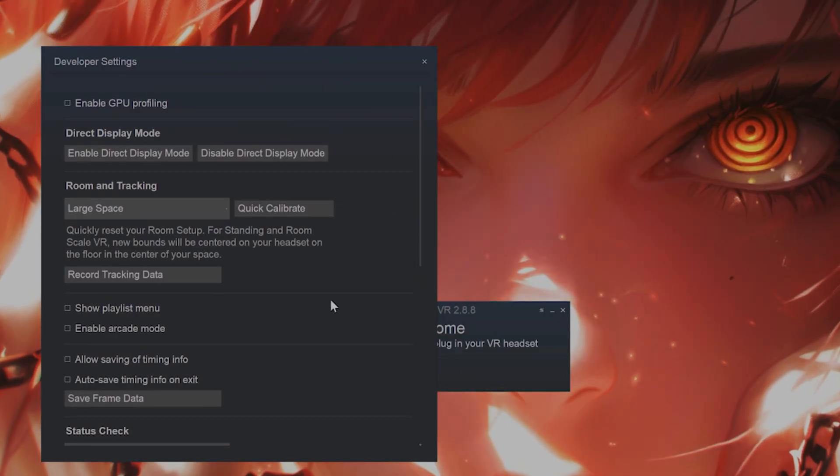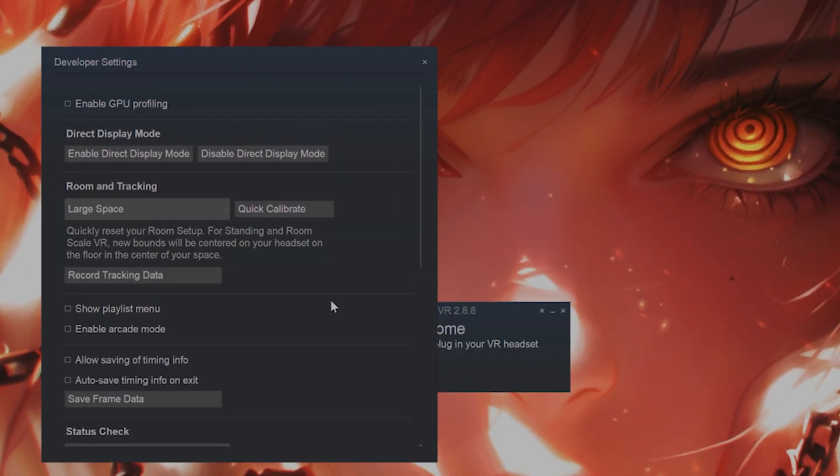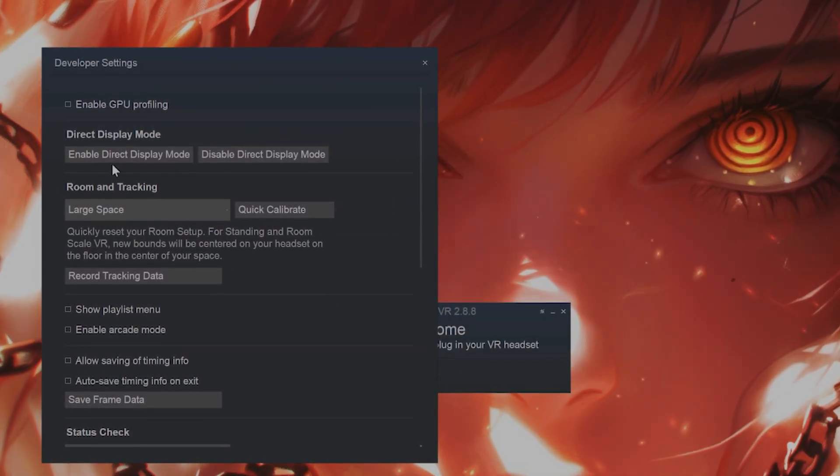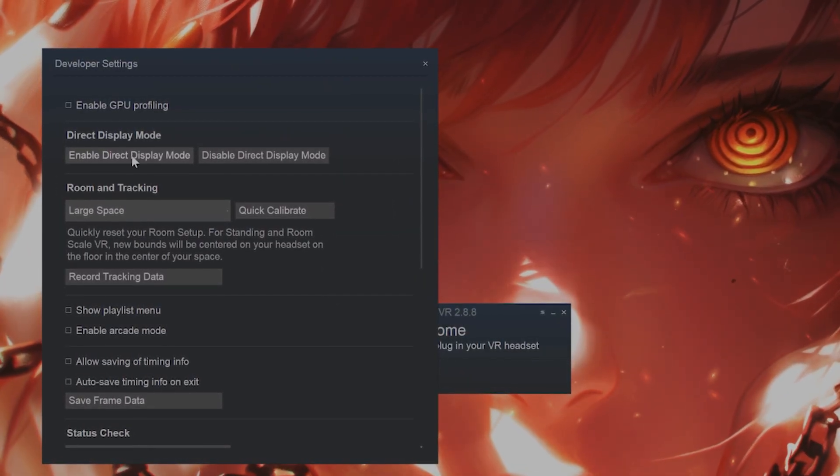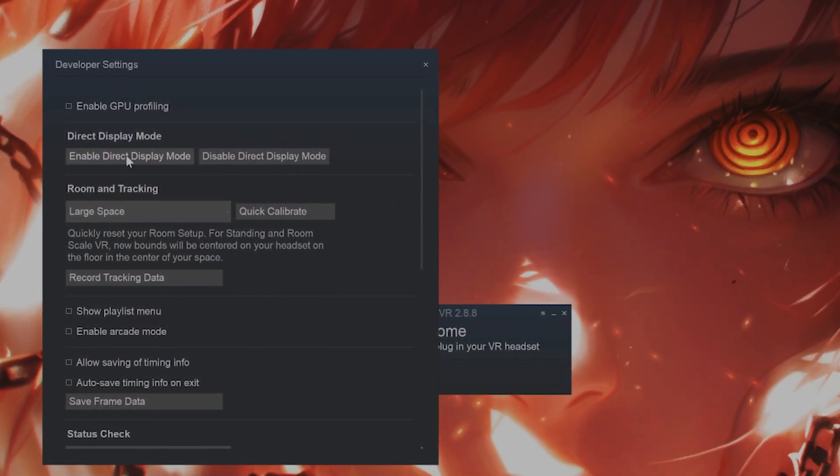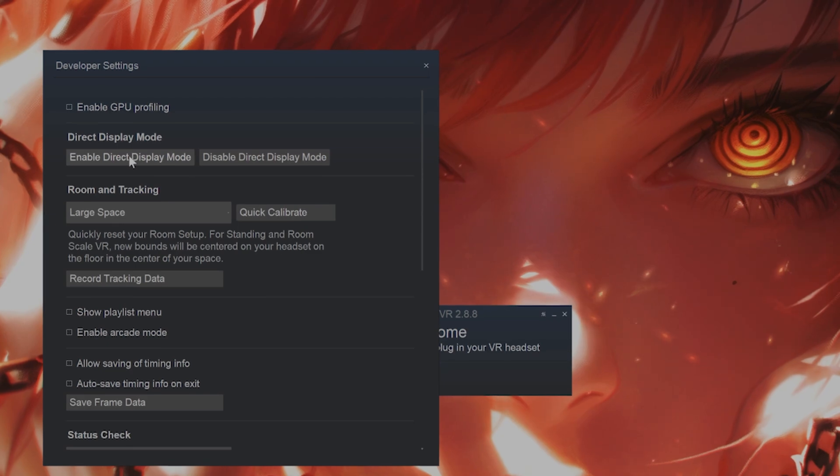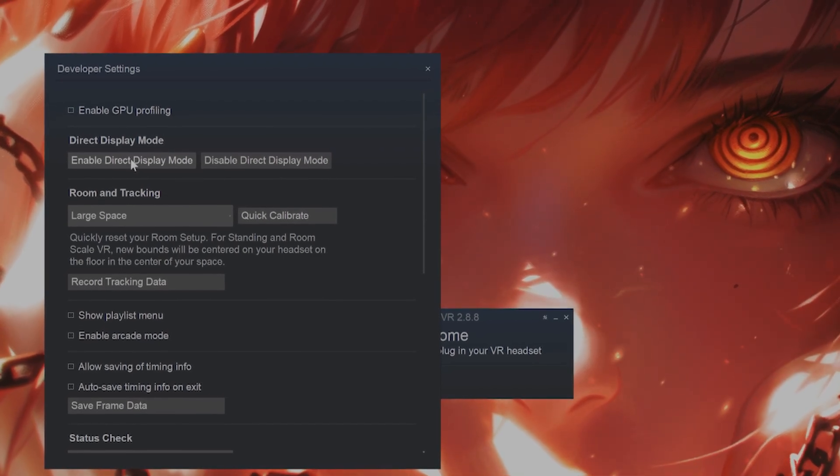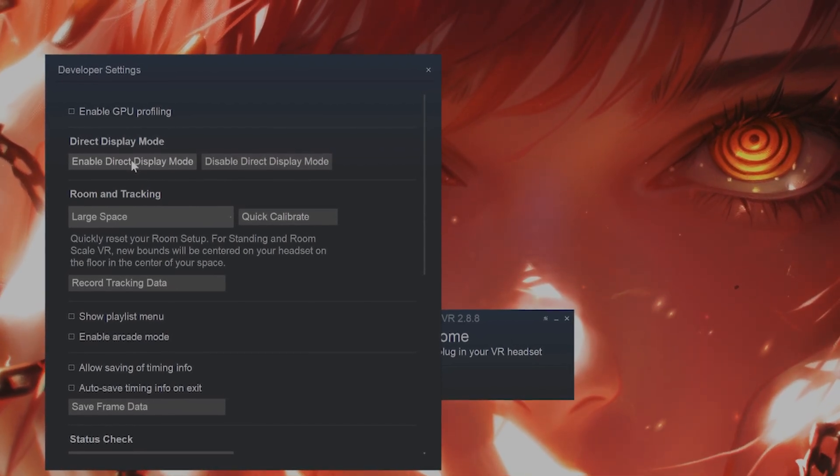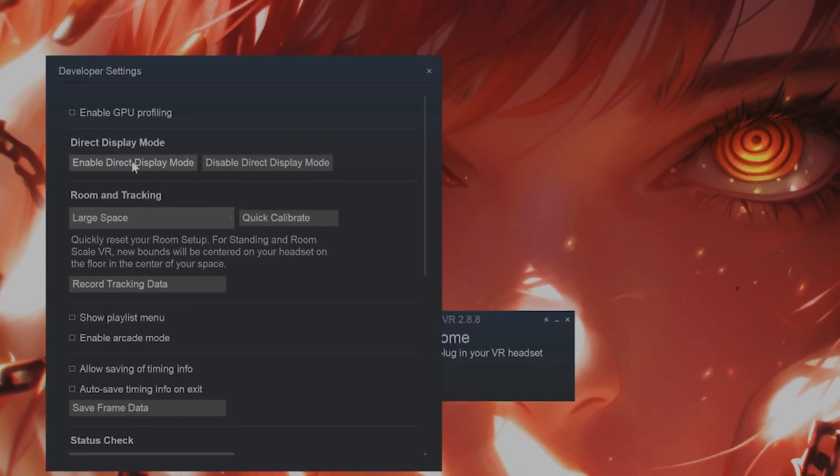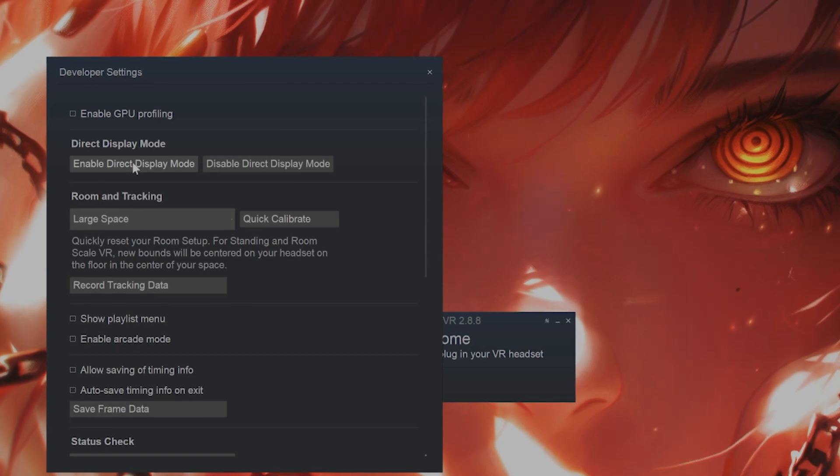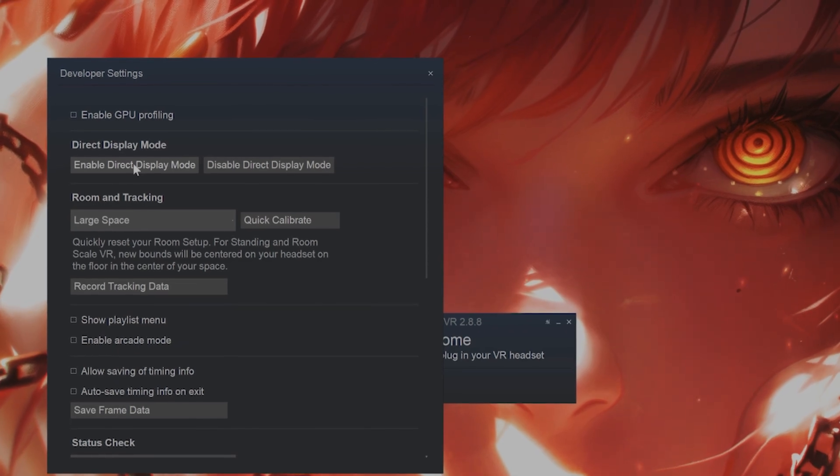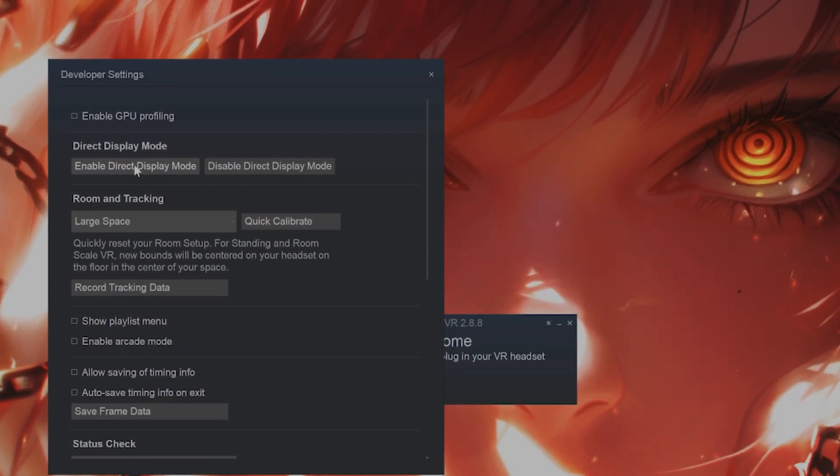Now this will come up. And from here, you want to click on Enable Direct Display Mode. So basically, this ensures that your HMD is not recognized as a monitor by Windows.